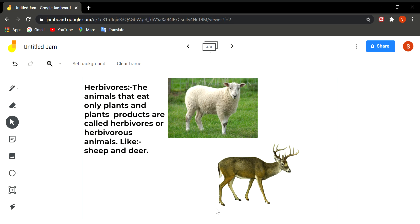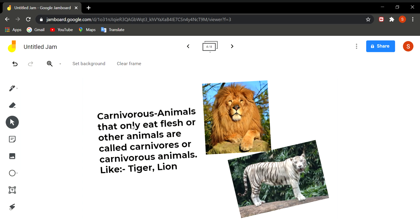Examples of herbivores are cow, goat, rabbits, sheep, deer, etc. Then the next category is of carnivores. Carnivores are flesh eating animals.